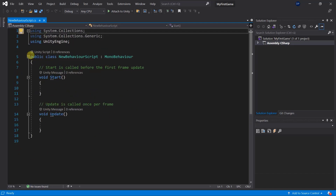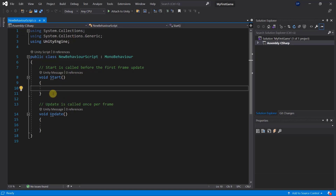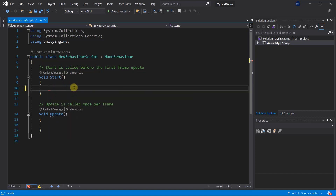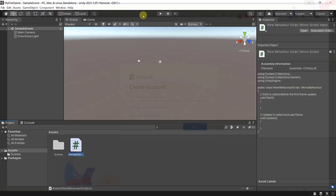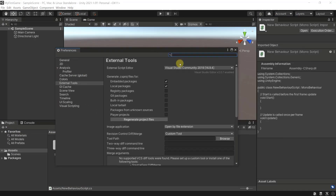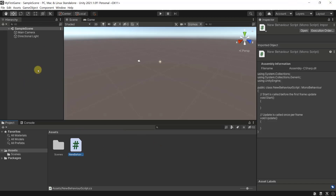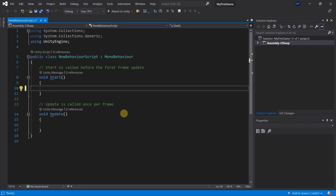Once all of that is handled, there's a lot going on in Visual Studio — you don't need to understand anything written there for now, you'll learn all of that later. But to make sure Visual Studio is set up correctly with Unity, type 'ri' and then if 'Rigidbody' comes up as an autocomplete suggestion, you're good to go. If that's not the case, check the external tools setting and make sure the correct option is selected.